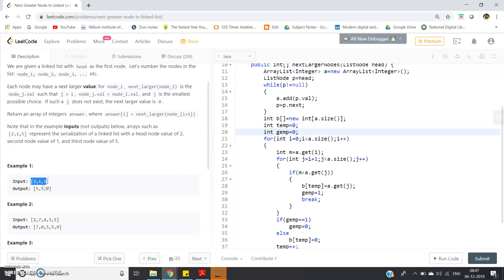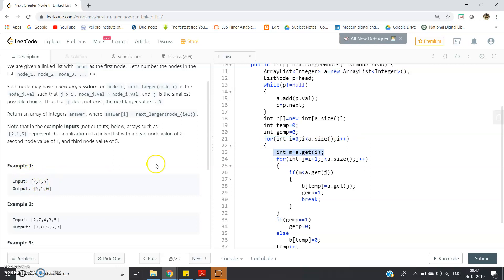As I said, suppose we have [2,1,5]. I start iteration from beginning to end using the outer for loop: for(int i = 0; i < a.size(); i++). I extract each element: int m = a.get(i). Suppose for the first step my extracted element is 2. Then I start the inner iteration from i+1 to the end, checking if I find some element greater than this particular element. If I find one, I store it in array b which we are going to return; otherwise I put 0. As soon as we get the next greater element, we break.